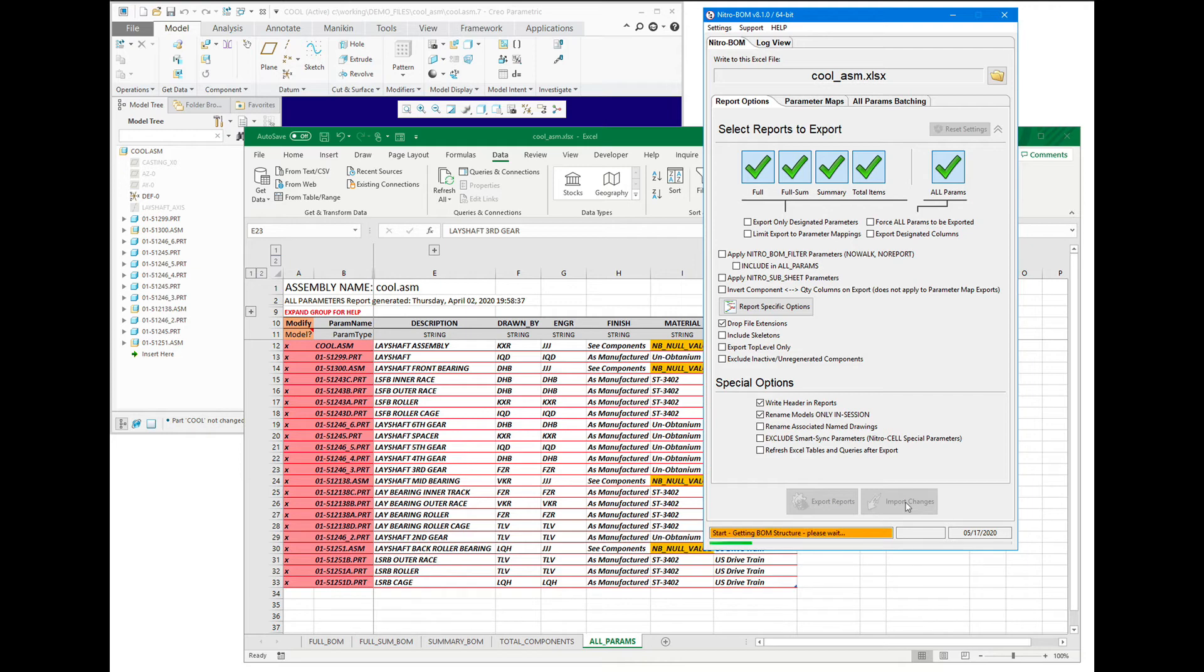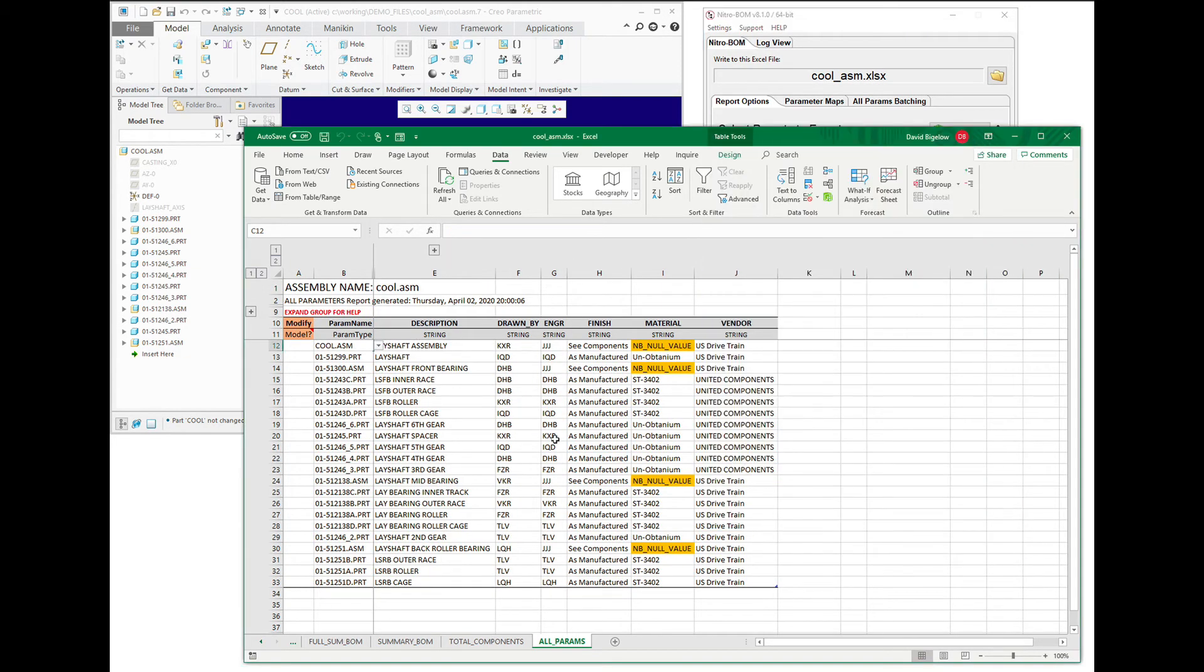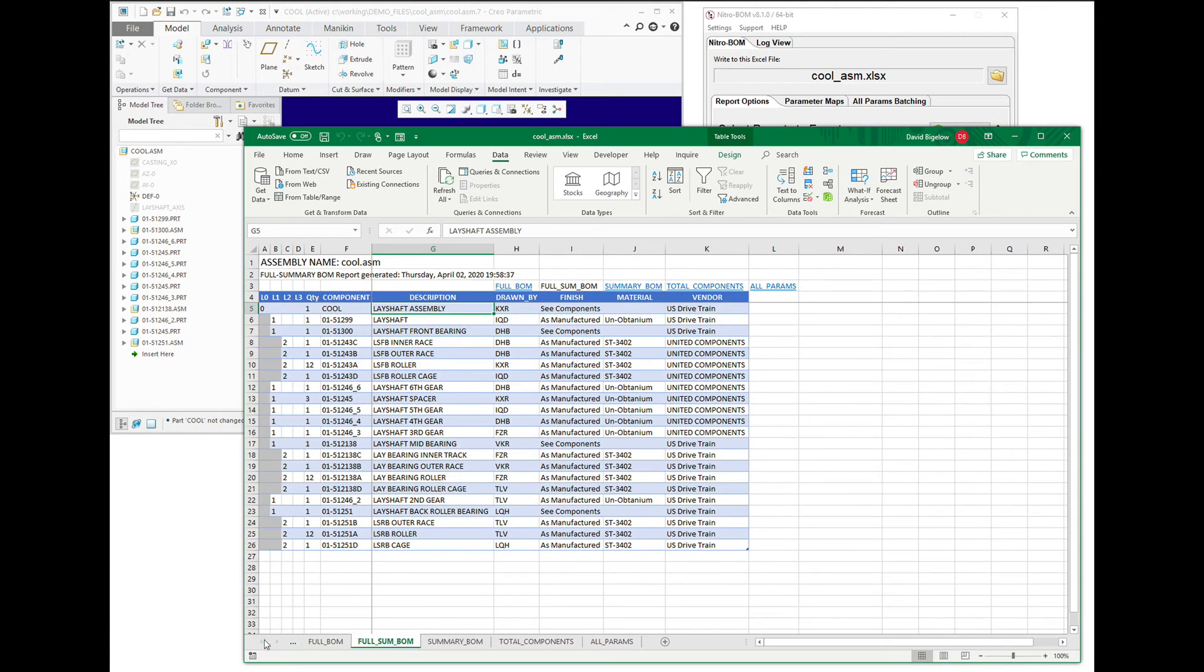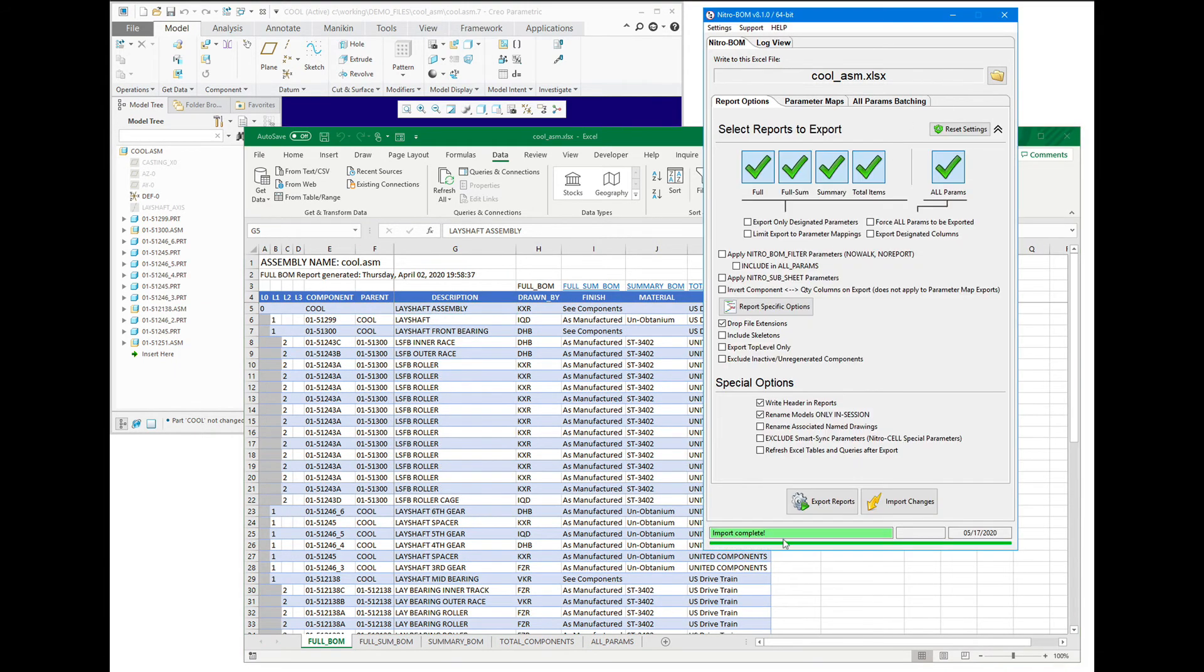So that engineer parameter, as you can see, has been created and been reported back, but it's not showing up in these other reports yet because we have to just simply re-export the report.